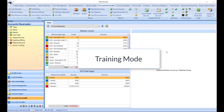Did you know that Encore has a training mode? Training mode allows you to have a test environment where no changes made in training mode will reflect in production mode. To access the training mode, you will need to have a training database.